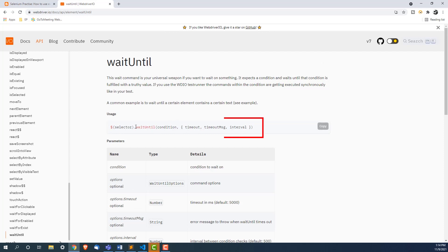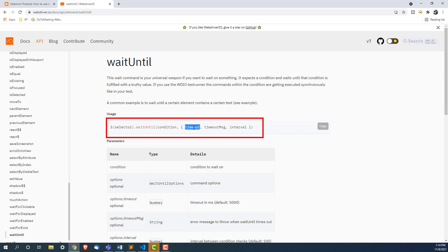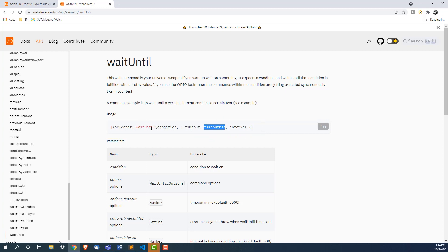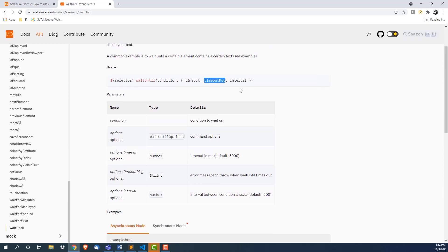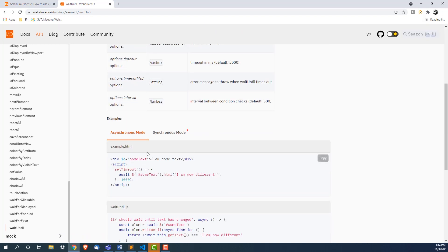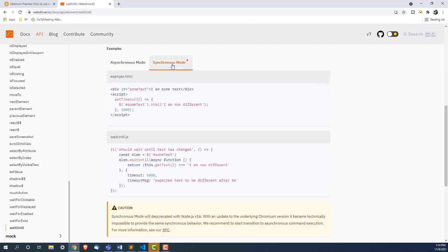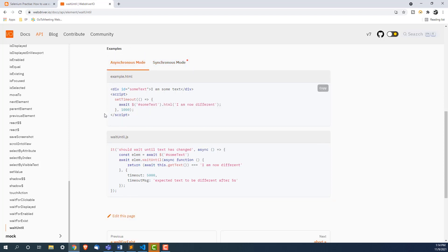If you go through the official documentation, this waitUntil command is your universal weapon if you want to wait for something. You can write the condition, provide the timeout (how much time you want to wait), a timeout message (what to display if the condition is not fulfilled within the time frame), and the interval. The documentation shows both sync mode and async mode usage.